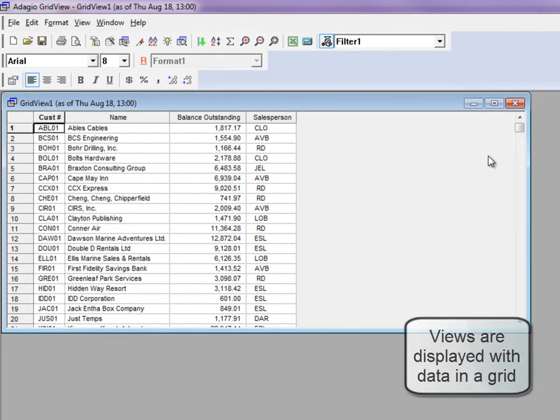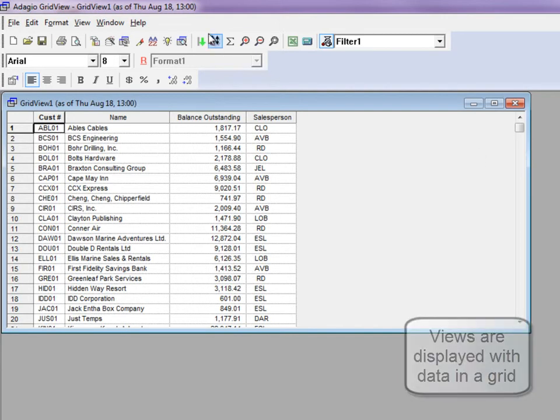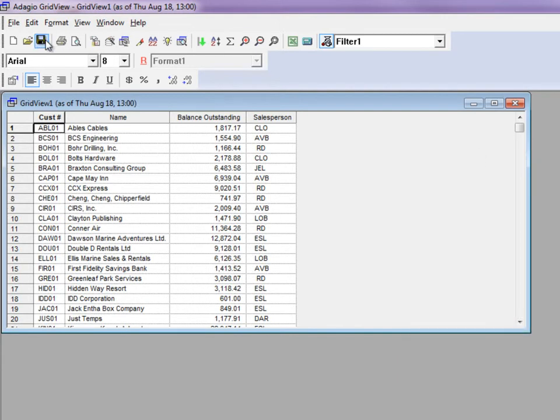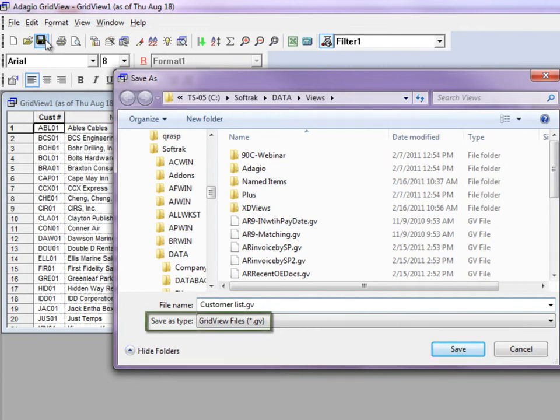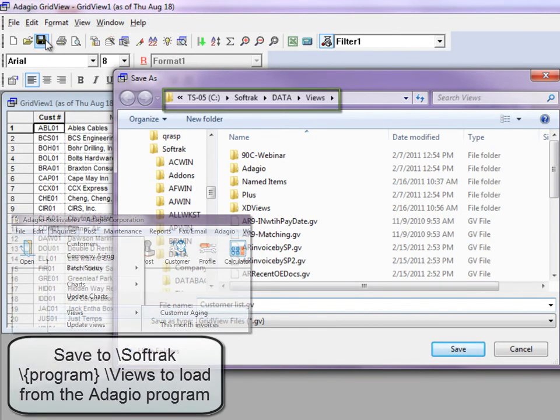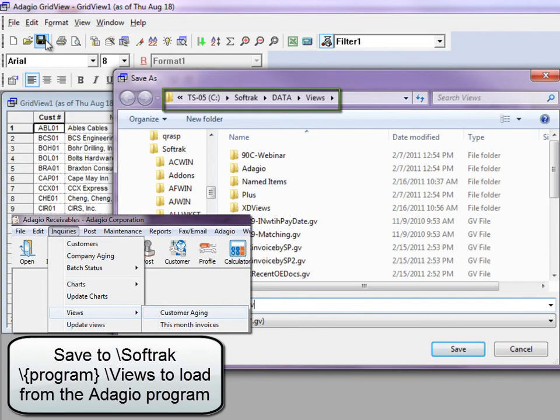Now your view is complete and ready to customize. To save your view, click the Save button on the toolbar and give your inquiry a descriptive file name with a .GV file extension. Change the save location to any folder as desired.